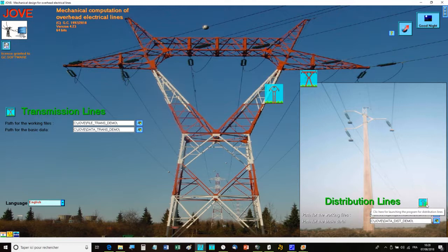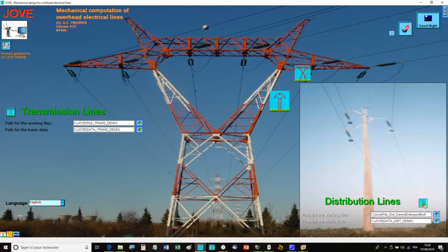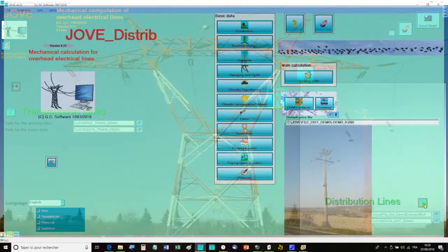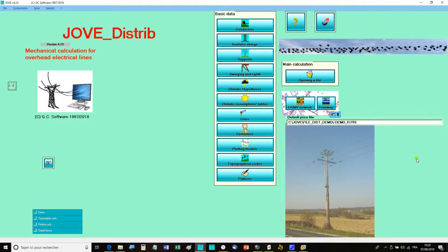JOV is composed of two modules. A distribution module for designing simple or multi-lines on poles or monopods embedded in the ground. With its sub-module network, it allows to plan rural electrification using Google Earth images.